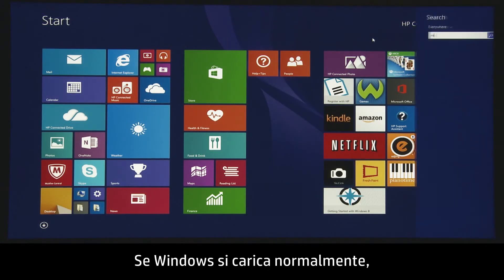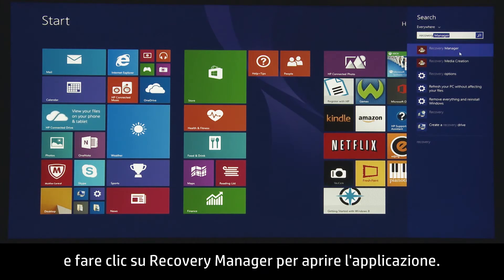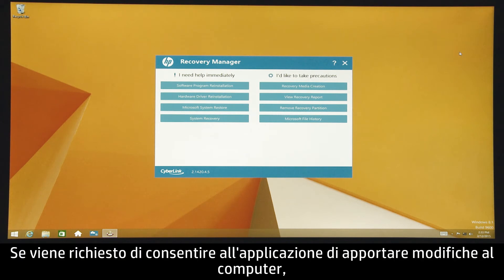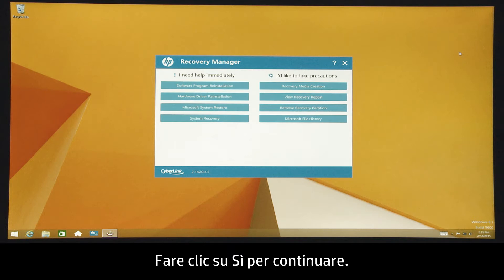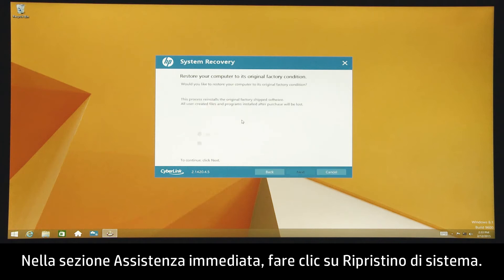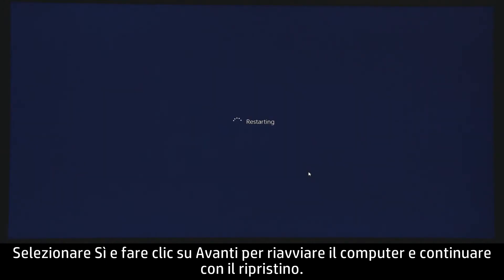If Windows is able to load, you can search for Recovery Manager from the Windows Start screen, and then click HP Recovery Manager to open the application. If you are prompted to allow the application to make changes to your computer, click Yes to continue. Under the I need help immediately section, click System Recovery, select Yes, and then click Next to restart your computer and continue with recovery.